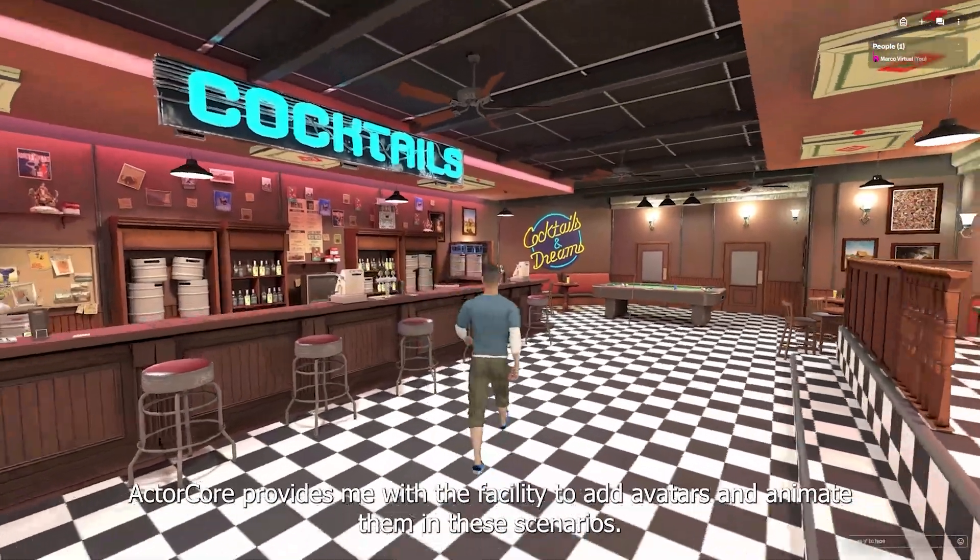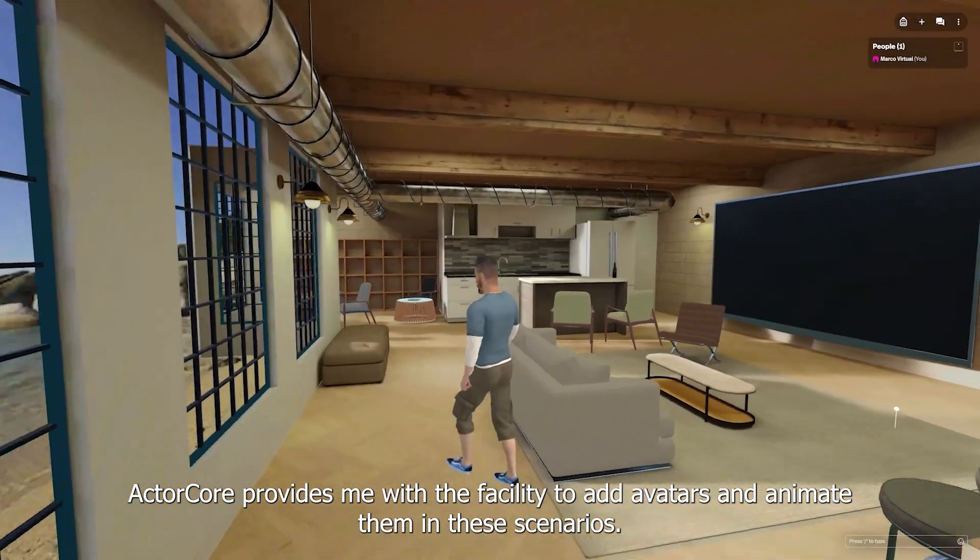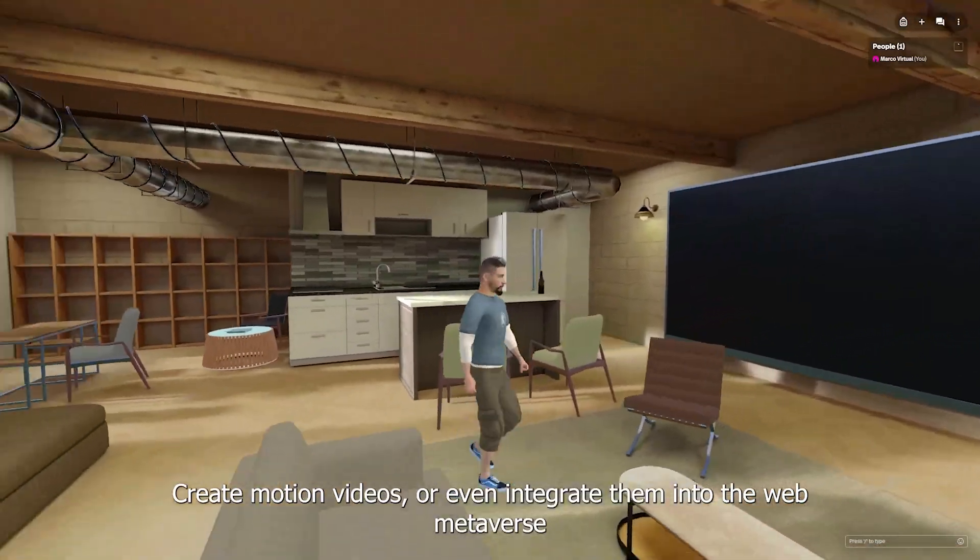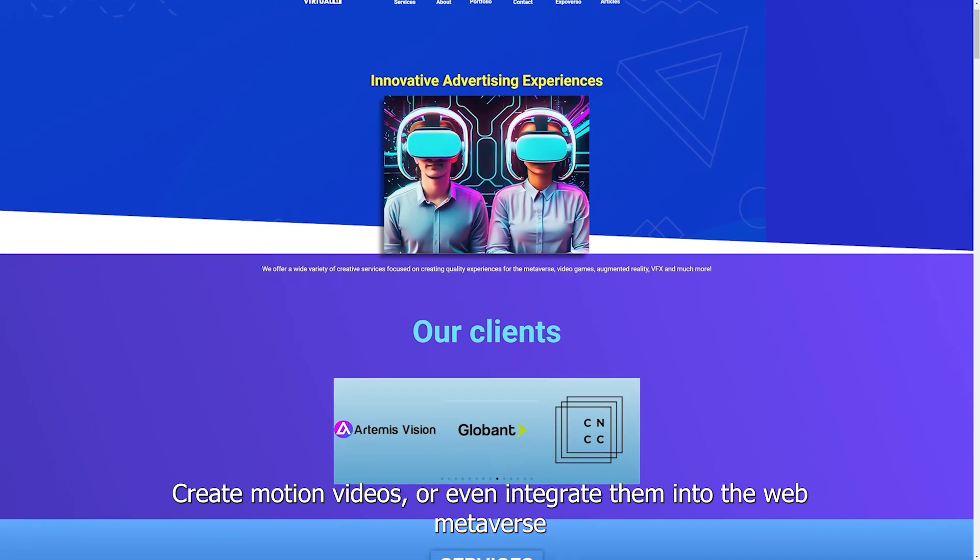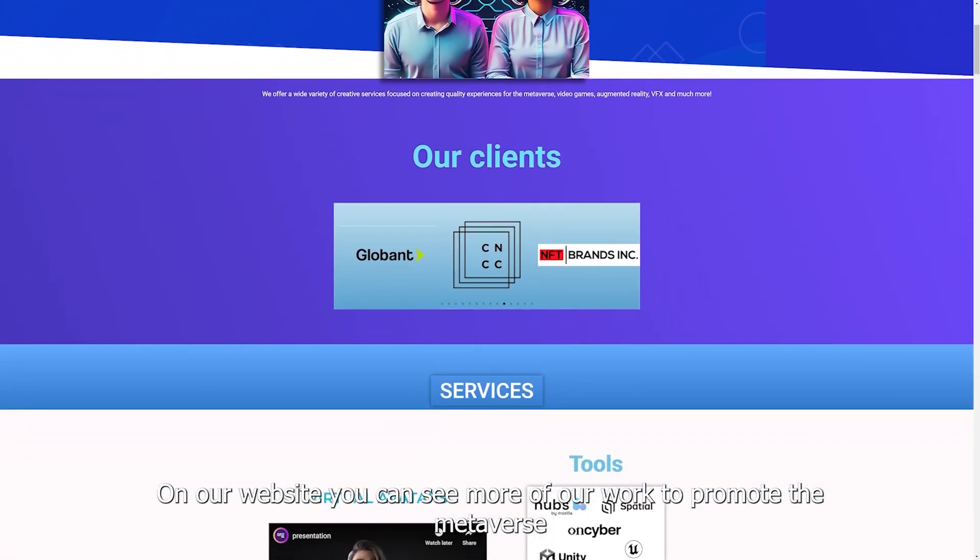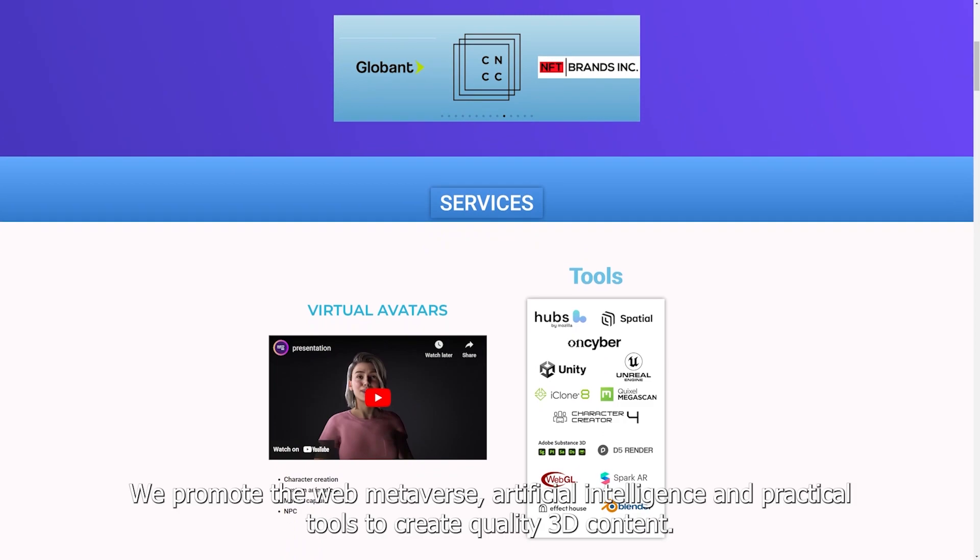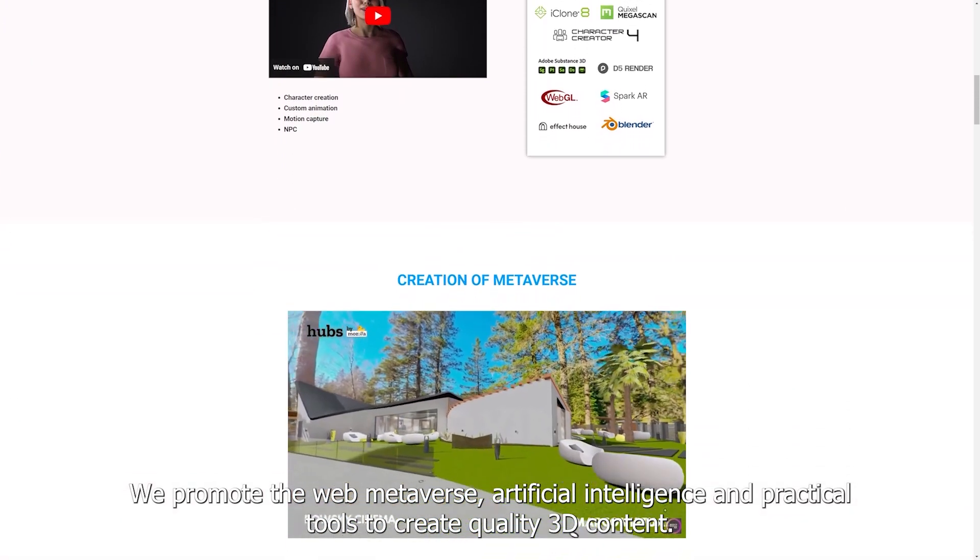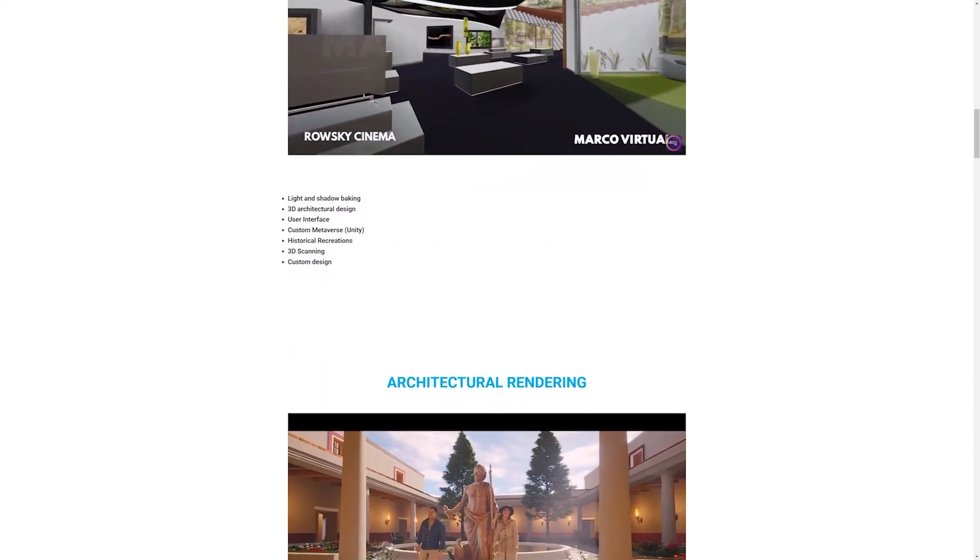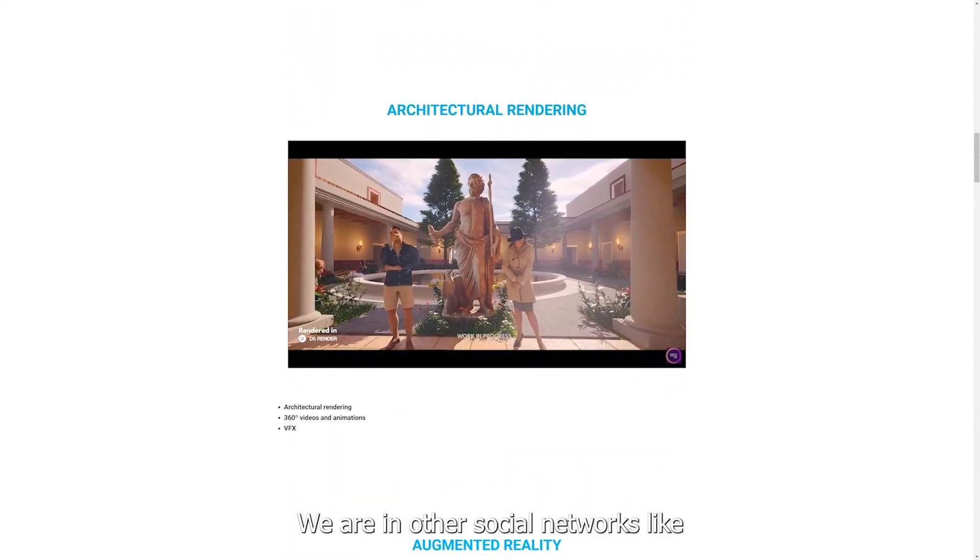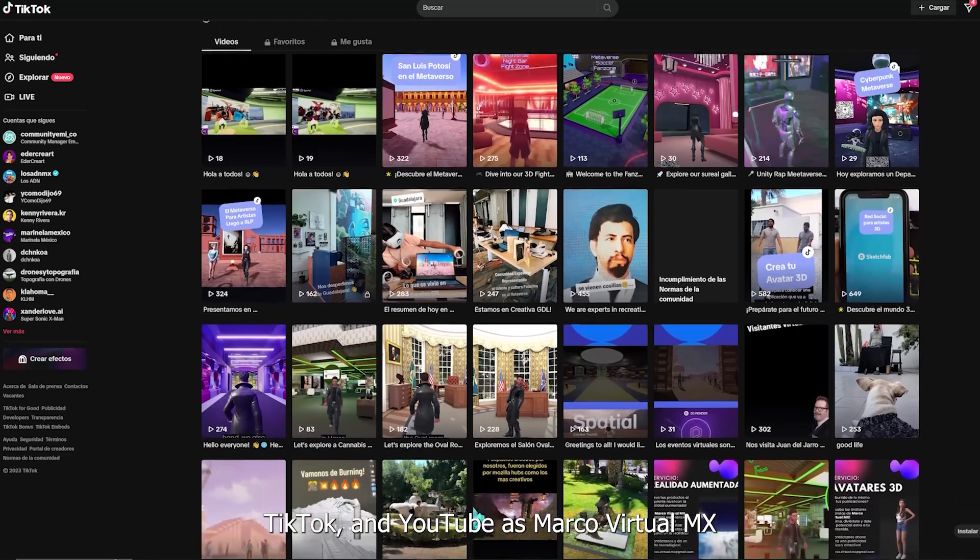ActorCore provides me with the facility to add avatars and animate them in these scenarios, create motion videos or even integrate them into the web metaverse. On our website you can see more of our work to promote the metaverse. We promote the web metaverse, artificial intelligence and practical tools to create quality 3D content. We are on other social networks like TikTok and YouTube as MarcoVirtualMX.